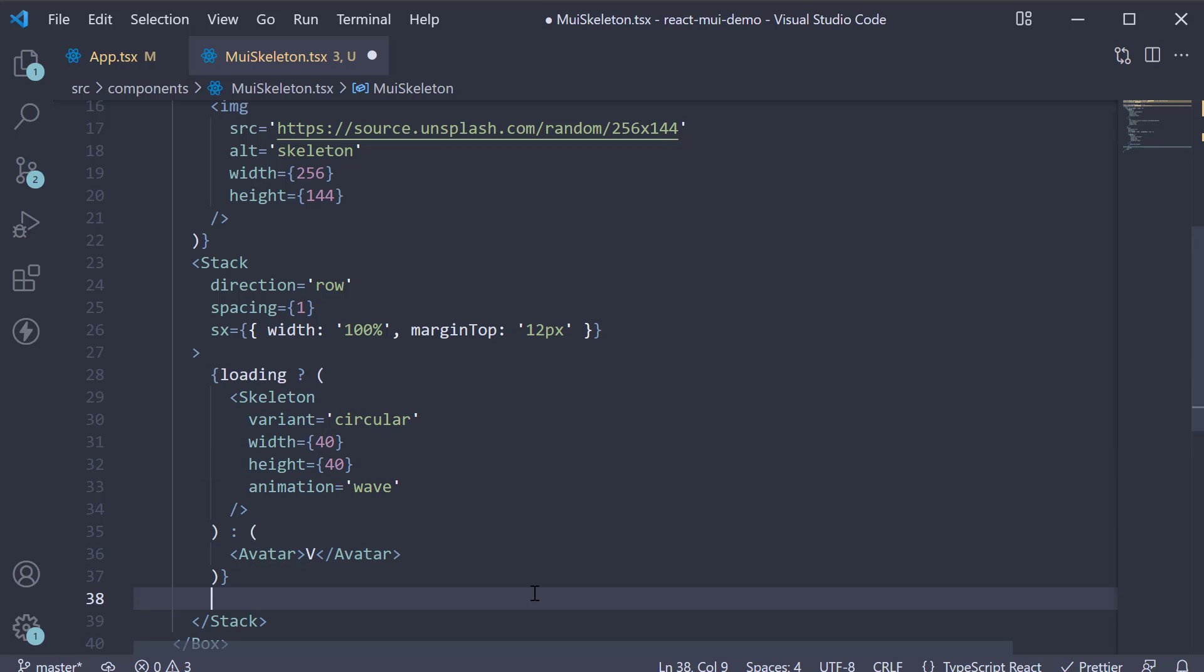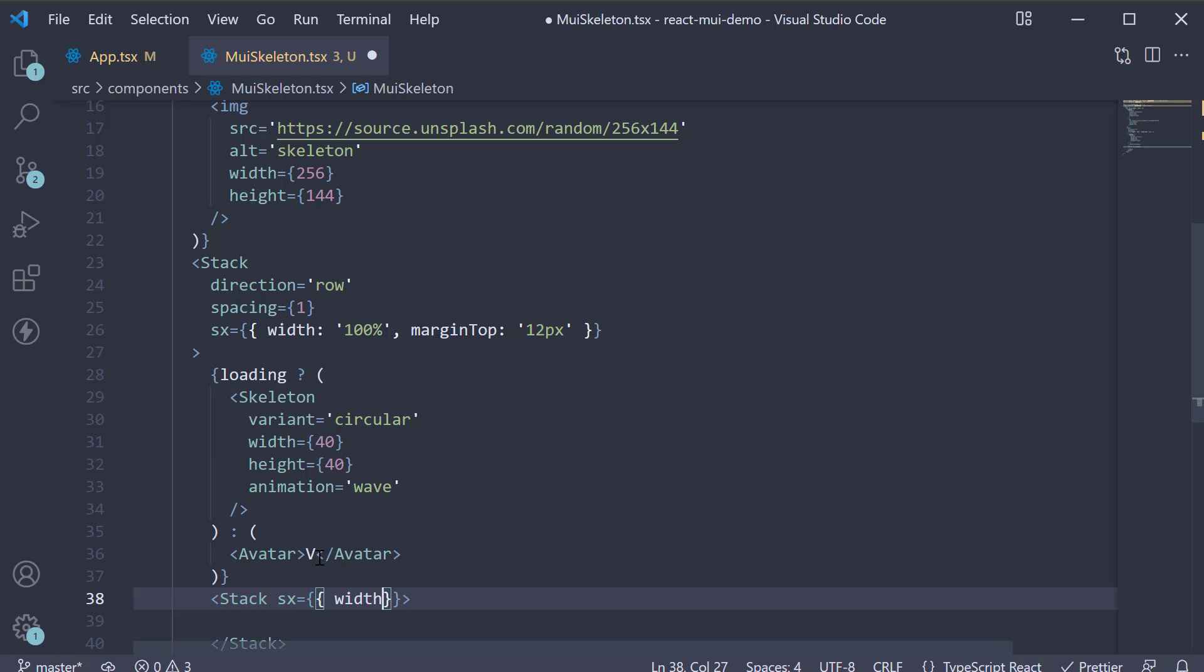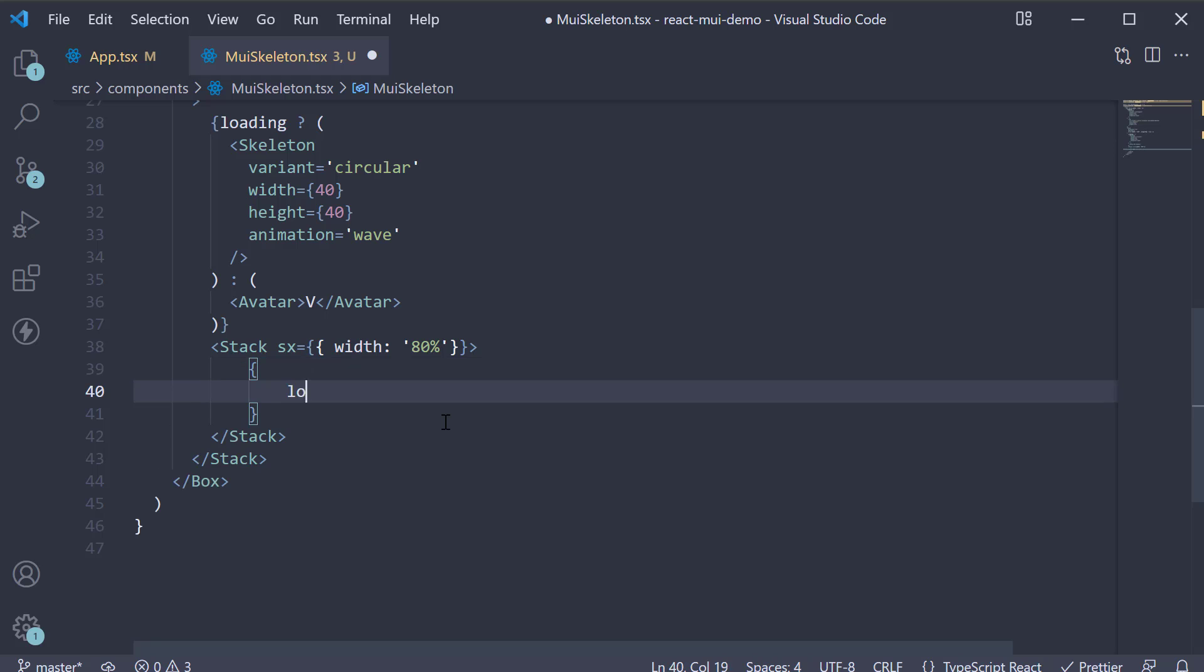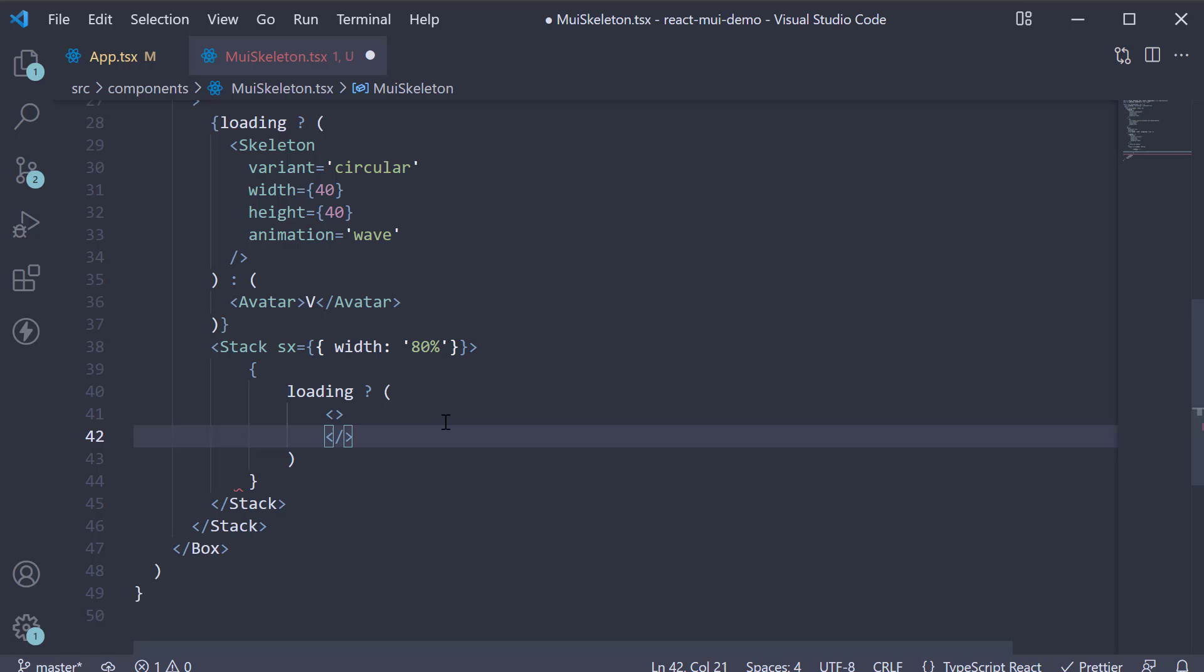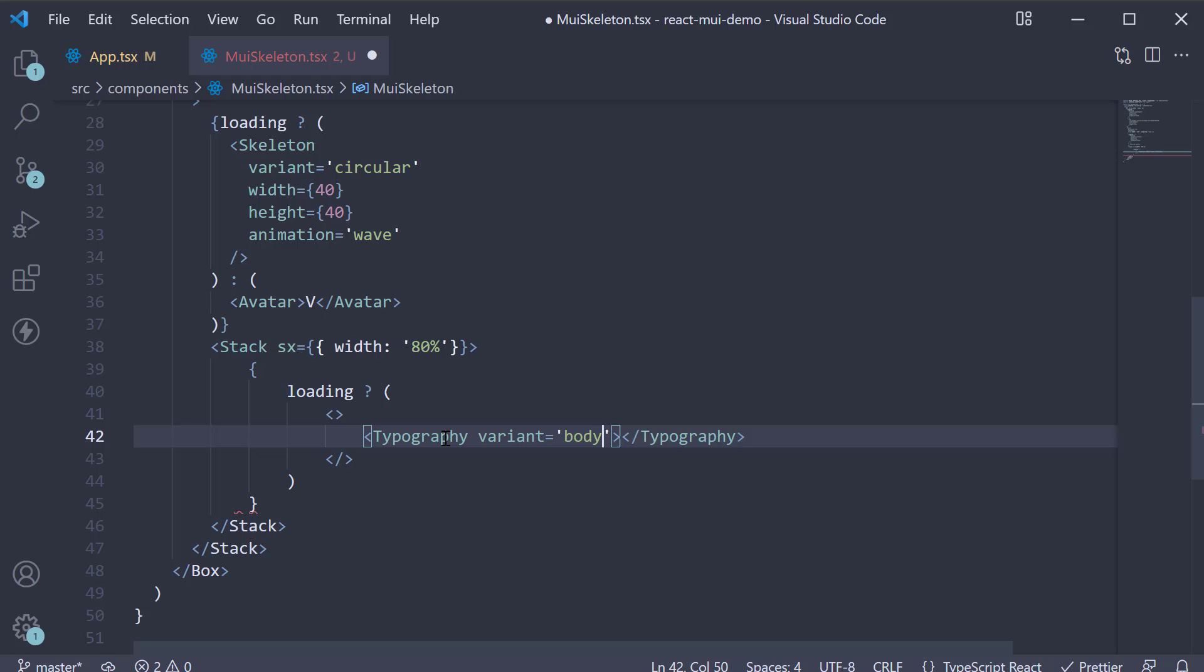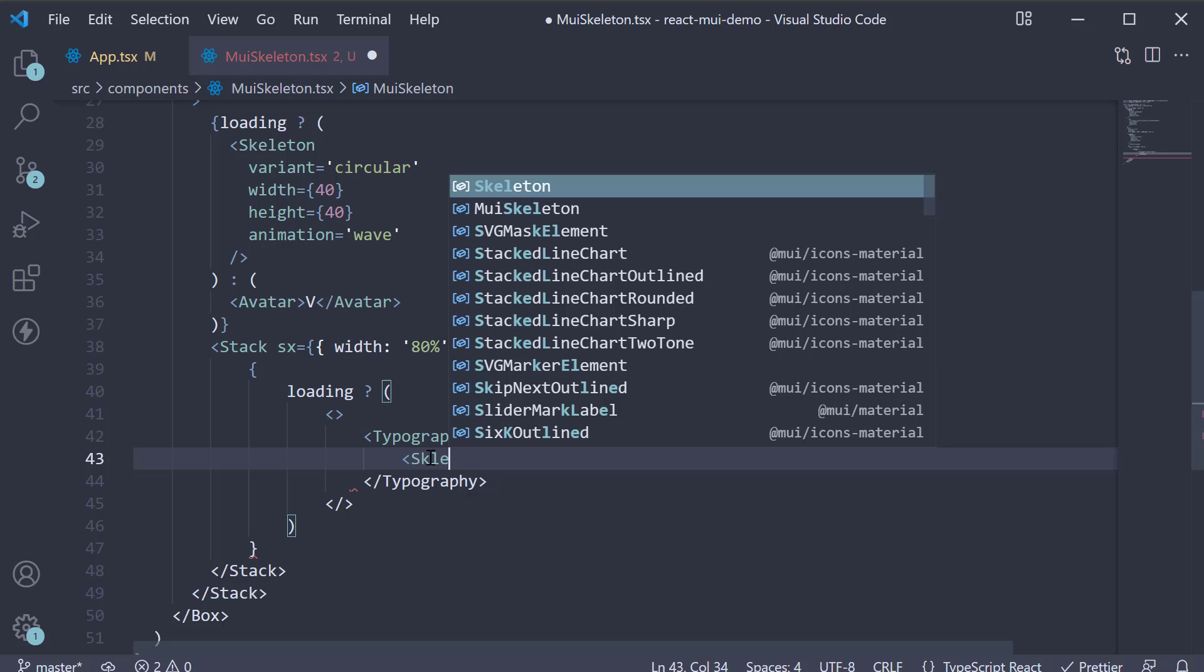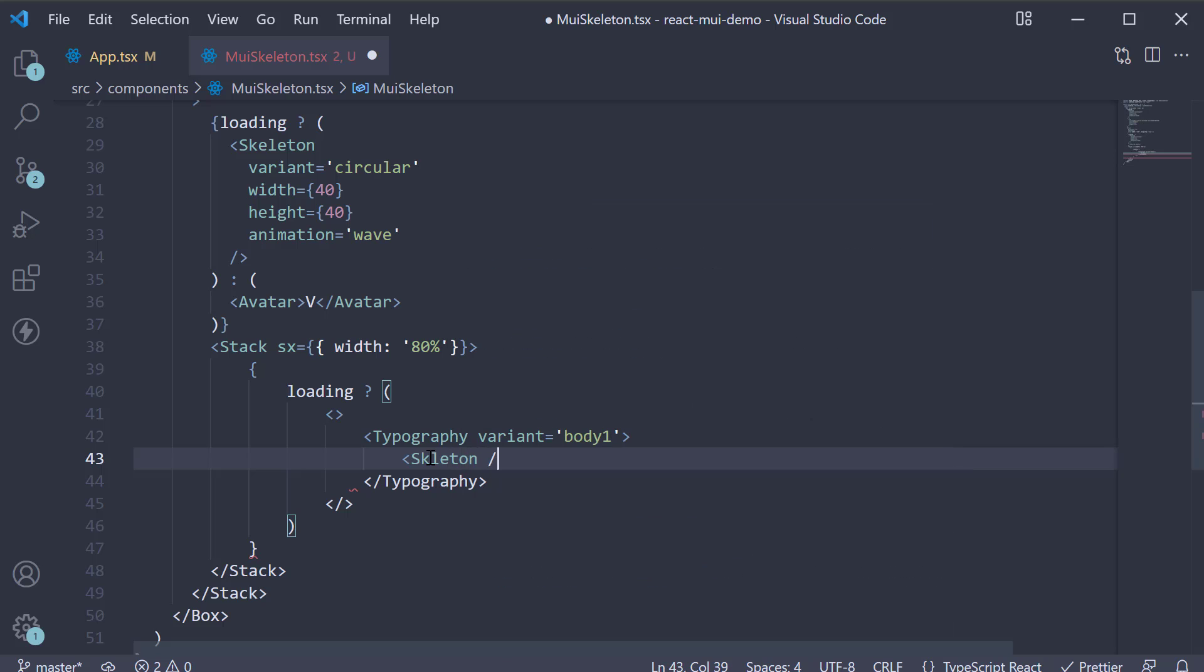Next, I'm going to nest another stack component. I'm going to add a style width, which is 80%. Within the component, I'm going to handle the loading state for typography. So curly braces, if loading is true, react fragment. Typography, variant equals body 1, and we add a skeleton text. So skeleton component, variant equals text, which you can omit, width equals 100%, animation equals wave.